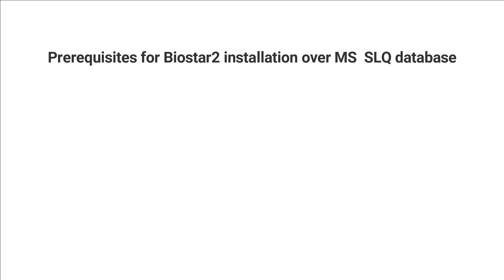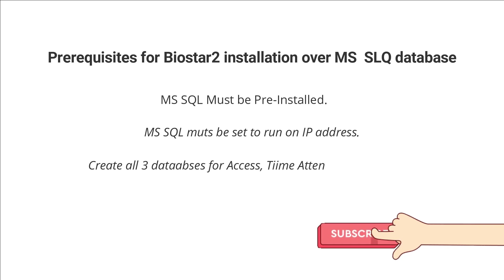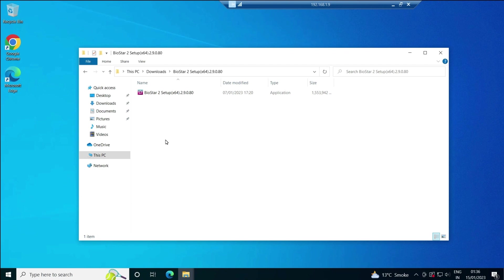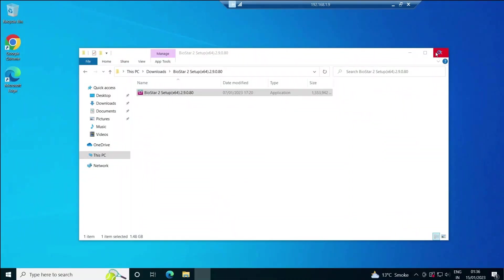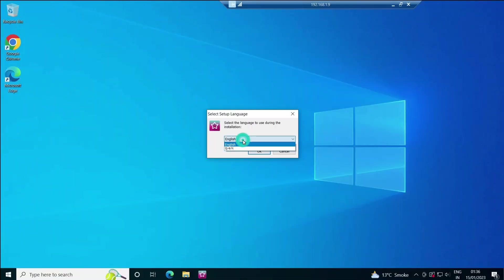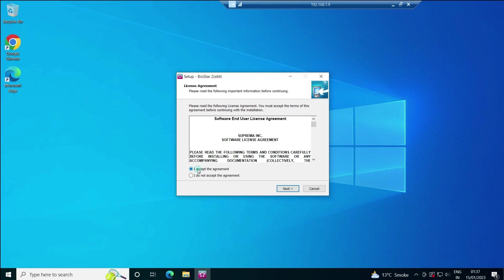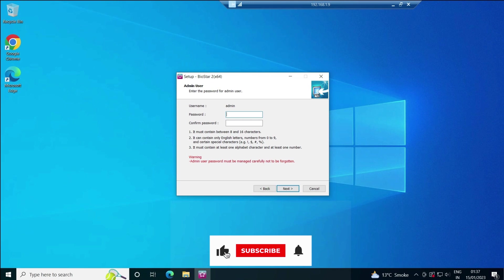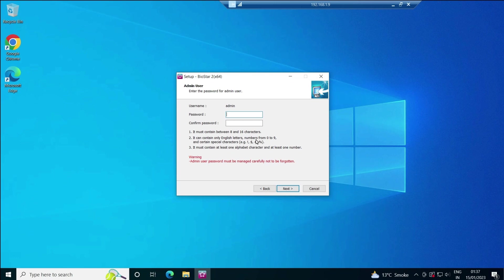During installation, it will ask for the database name. The database you'll need to create manually—no doubt the table will be created by the application itself, but the database name and SQL configuration we have to provide. I'll run the setup, select English, accept the license agreement, then enter the password. This password is for BIOSTAR 2 login—once your BIOSTAR 2 is installed, this will be the actual admin password.